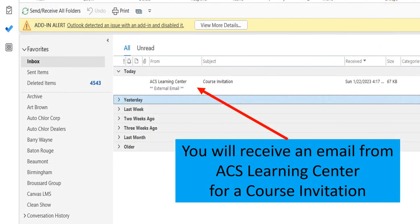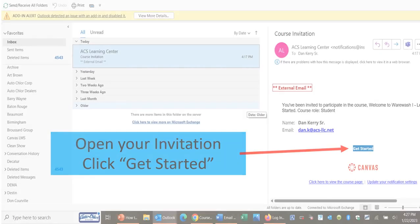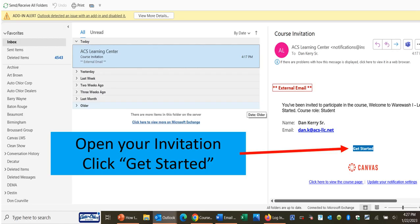Check your company email. You will receive an email from the ACS Learning Center for a course invitation. Each course that you are invited to will show up in your company email. Open the invitation and click Get Started.